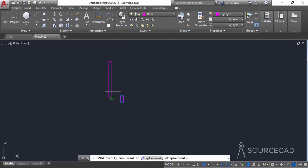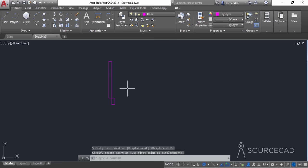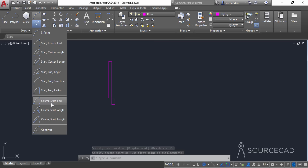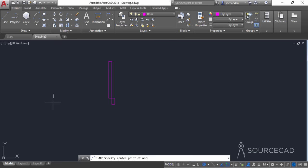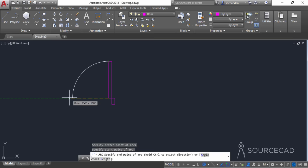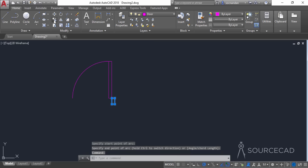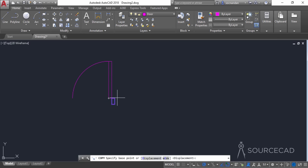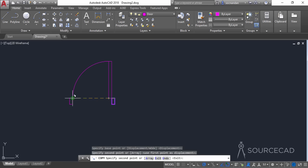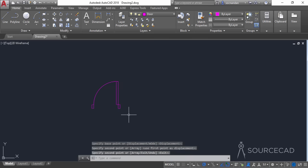Simply move the small rectangle to this endpoint. Now go to the arc tool and select Center, Start, End. Click this point as the center point, then the start point, and the endpoint along the x-axis. Make a copy of the small rectangle and move it to this endpoint. Our door block is ready.